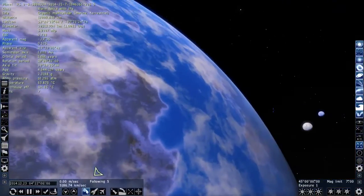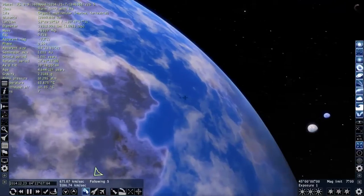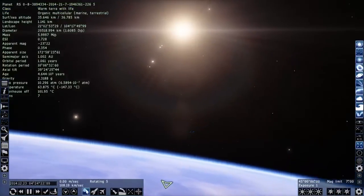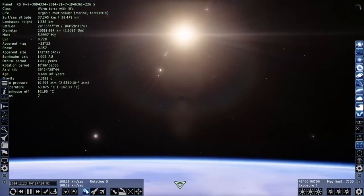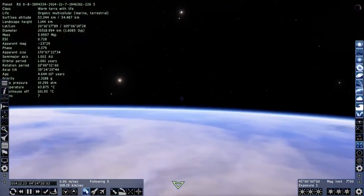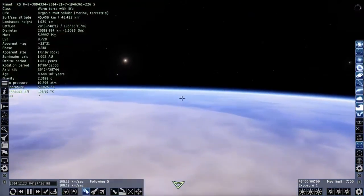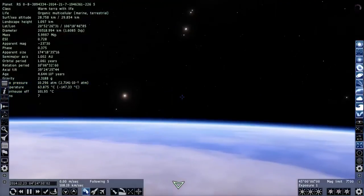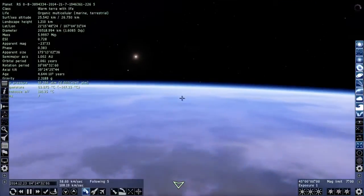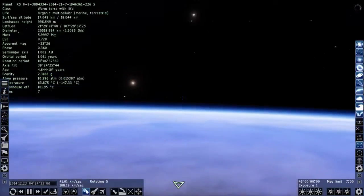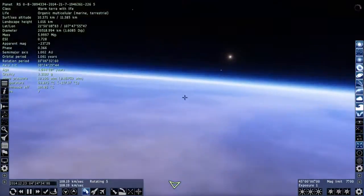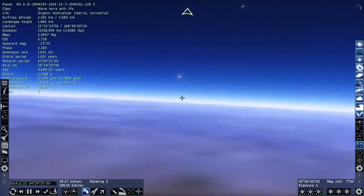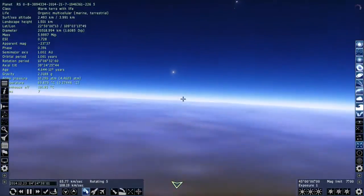Anyway, enough about features — let's go ahead and start exploring Interstellar. What we're going to use Space Engine for today is a visual exploration of what it would look like if you lived on Miller's planet, essentially what it would look like if you lived next to a very massive body such as Gargantua, the black hole in the movie.